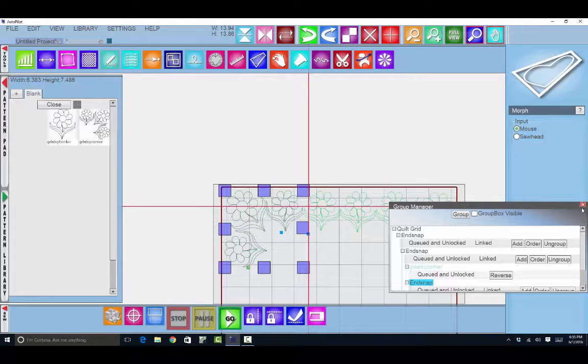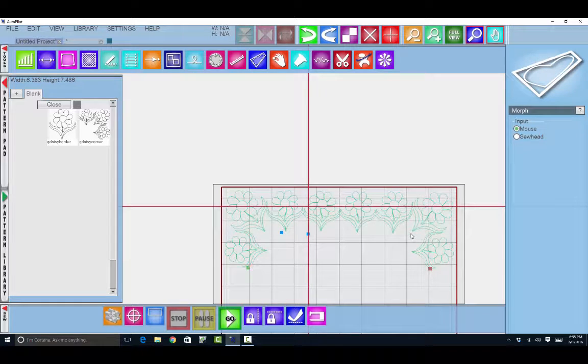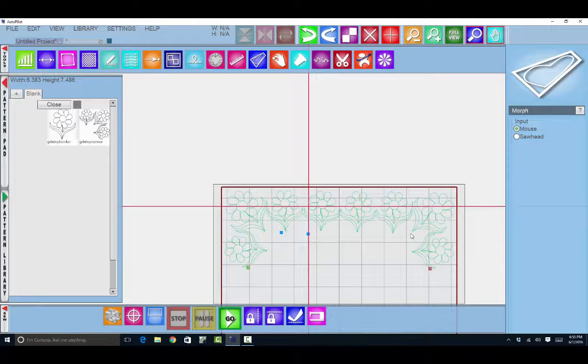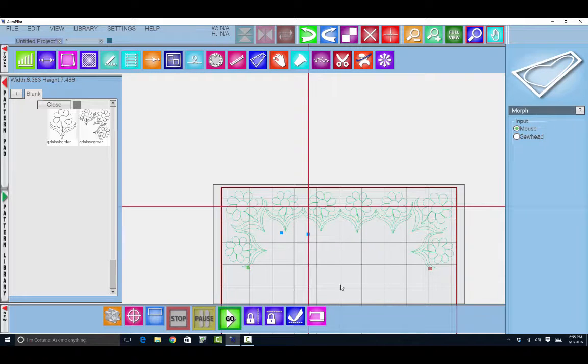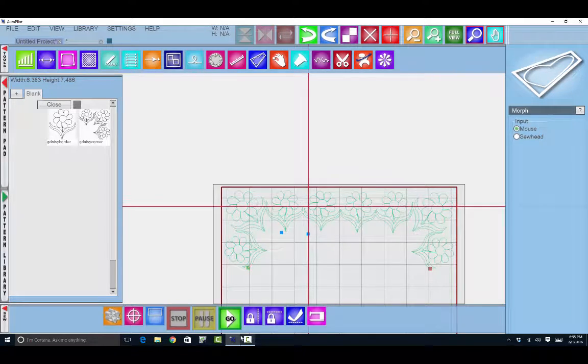So those are two very quick and easy ways to alter your pattern so that you can fit it into your quilt very nicely.